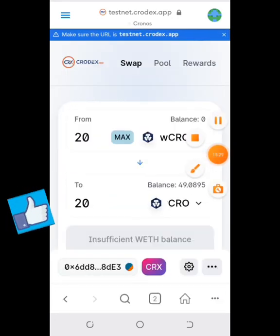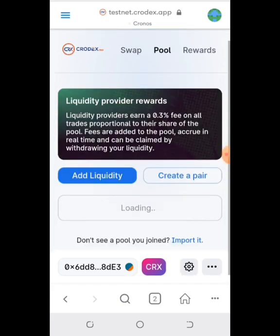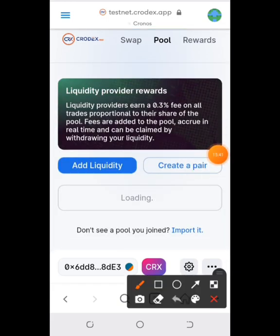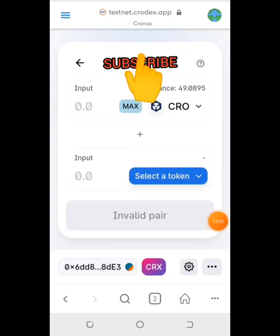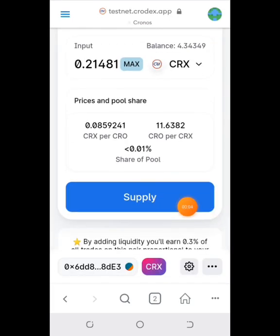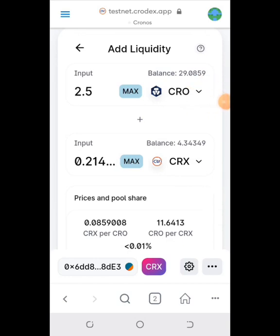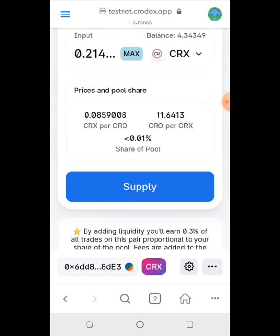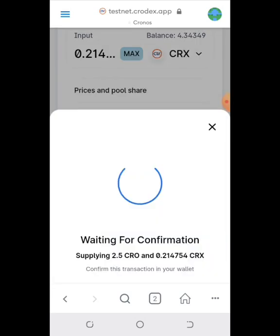After that, go to Pool to add liquidity. Tap on Add Liquidity, select CRO and CRX, then approve the transaction. If it shows a high fee, edit it. Once approved, tap Supply and confirm the supply.